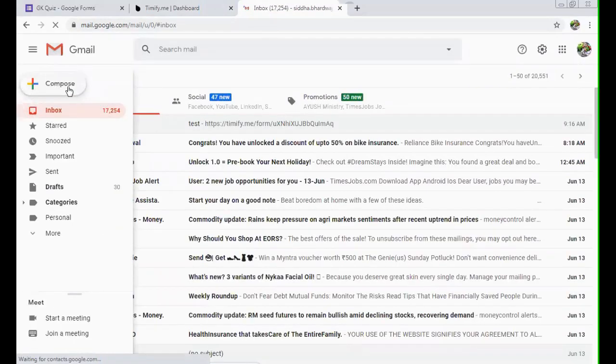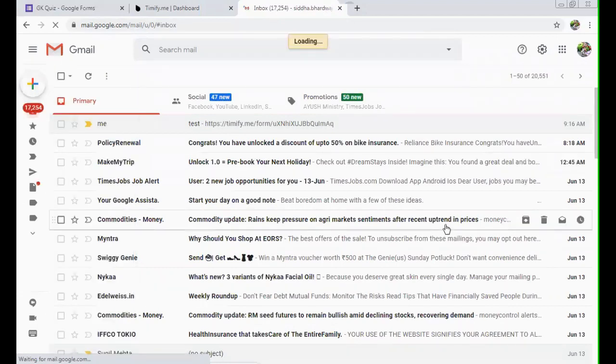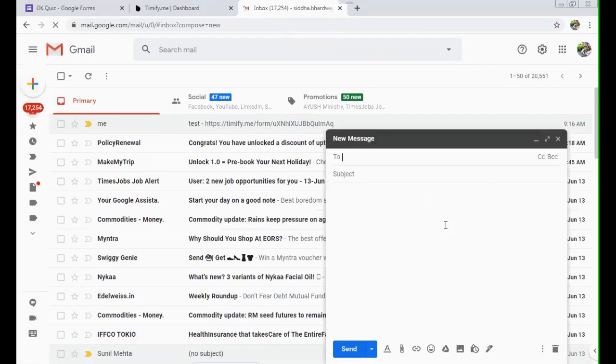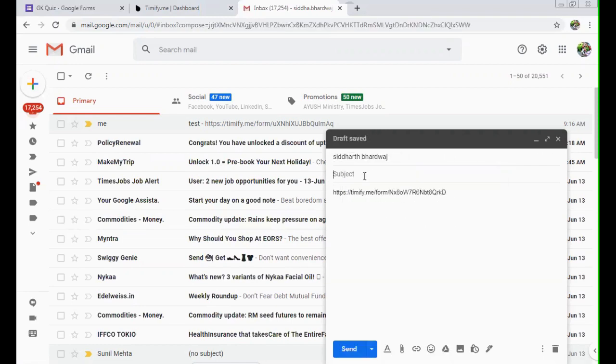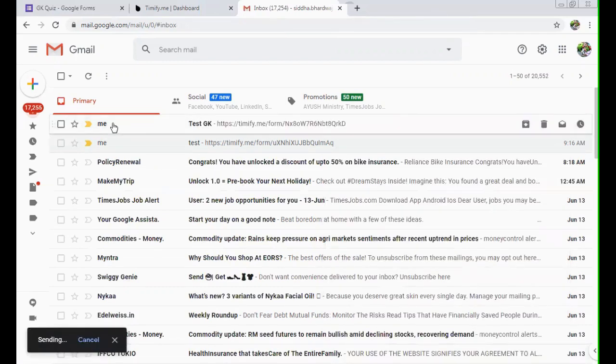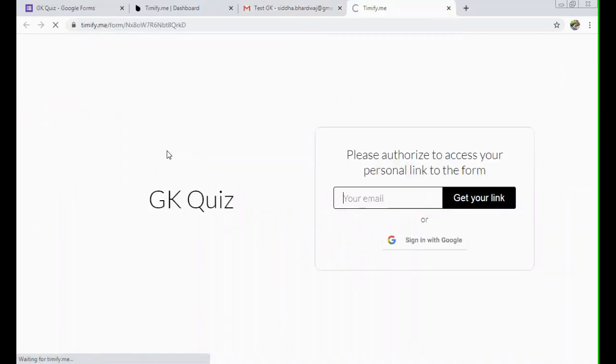As soon as you copy link, just close it down. Open your Gmail account. You can just send a mail. I'm sending it to myself. So here comes your link. Now you can click on this link. As soon as you click on this link, they'll ask you, please authorize to access personal link to the form.